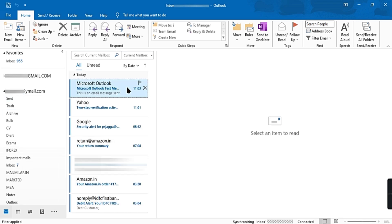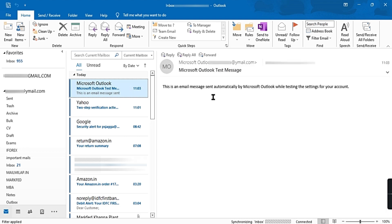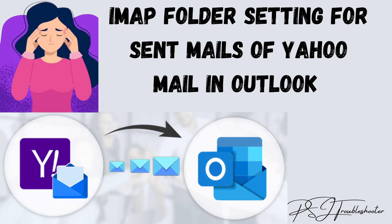See the video till end so that you may get to know what problem you may face next. I have received messages from some of my viewers that they are not able to see sent mail of Yahoo Mail in Outlook. So here is the solution. Follow the steps in the video and subscribe the channel.